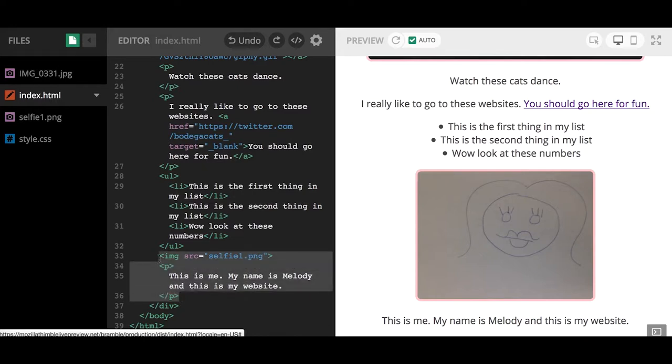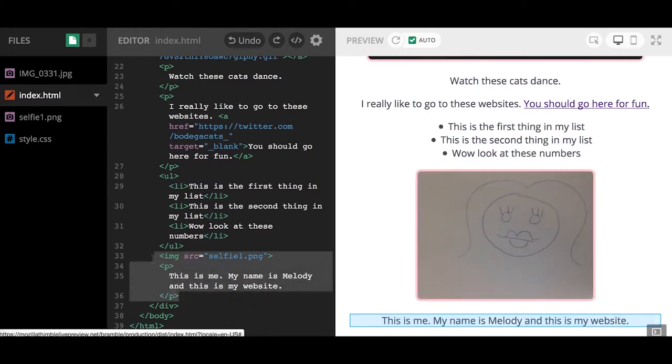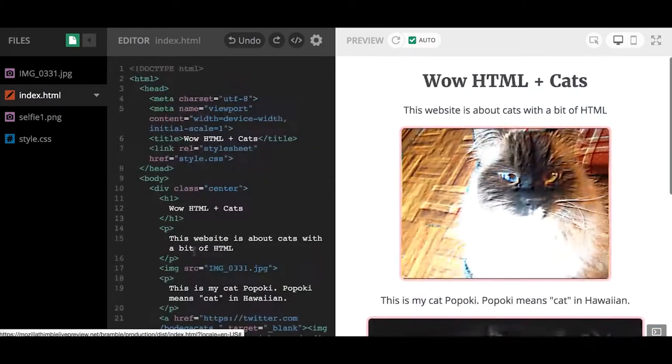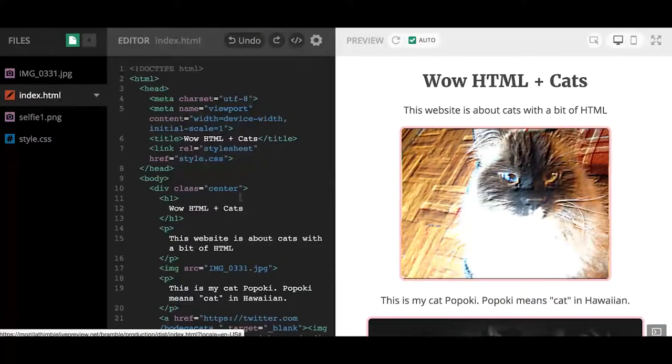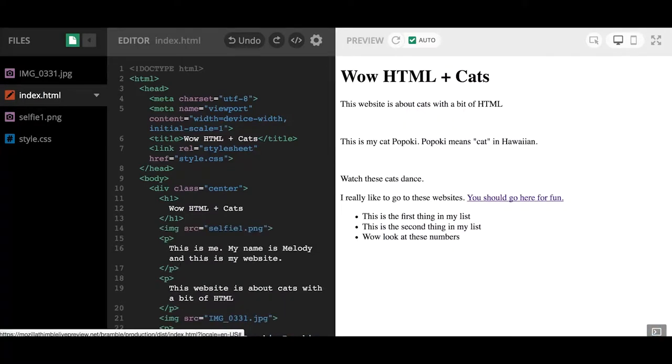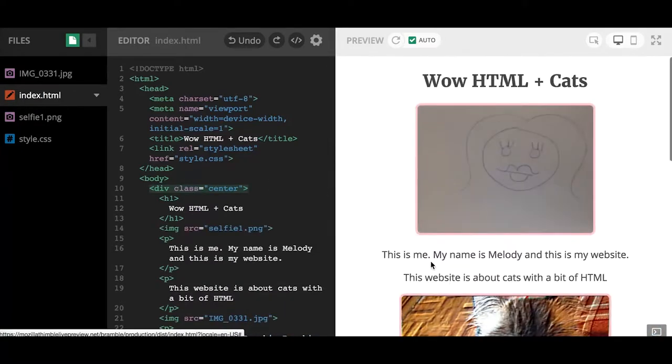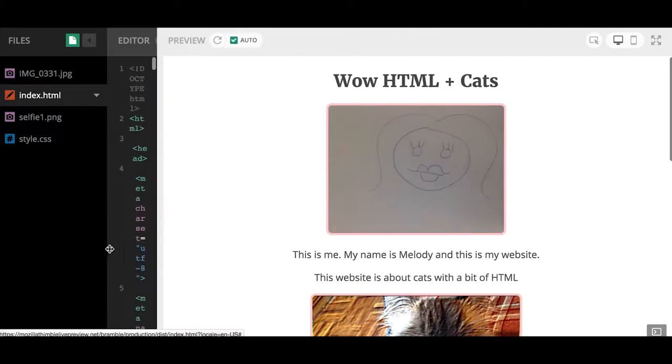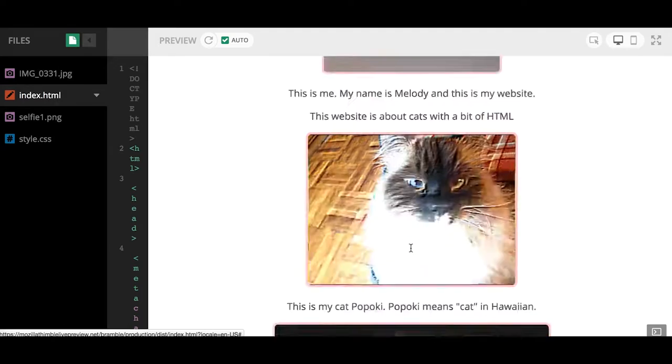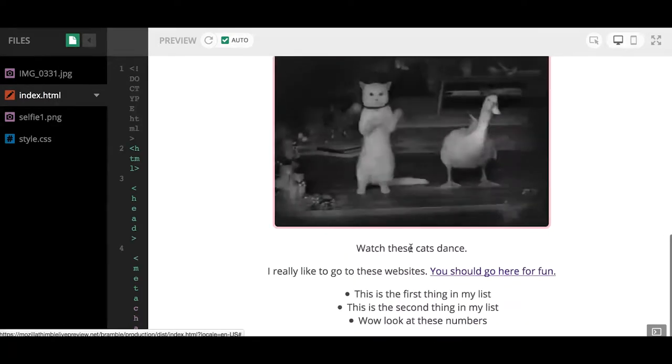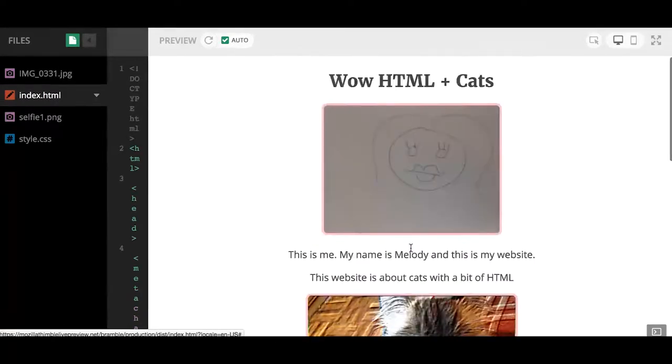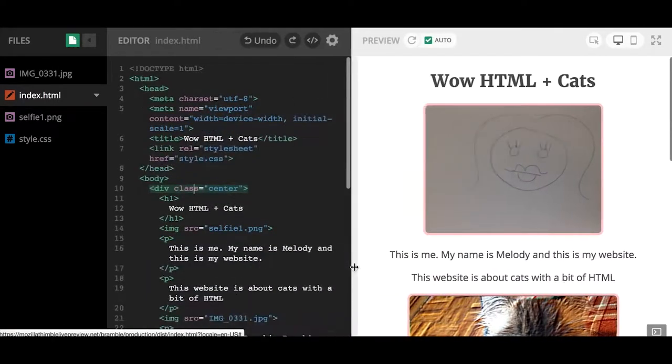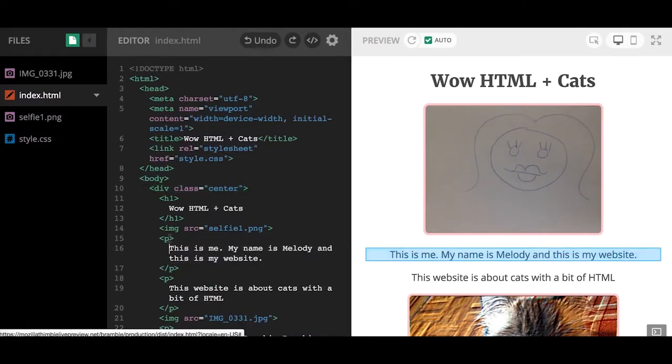Something you can also think about is maybe you want to move some of the code around and you're not sure what order. You can always copy and paste and move your code around. For example, maybe I want to put this image and text at the top. I'm going to select this, copy it, delete, go to the top, and right under H1 I can paste the code. There you have it. Now you can see instead of having my picture at the bottom, it's now on the top.